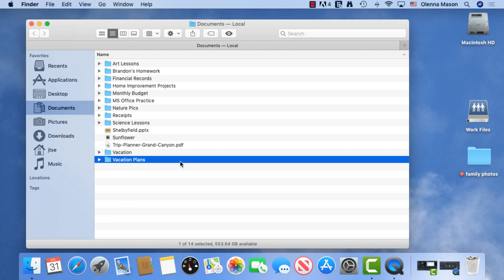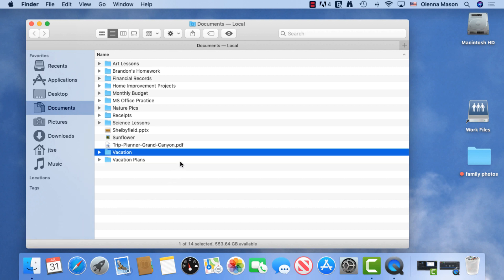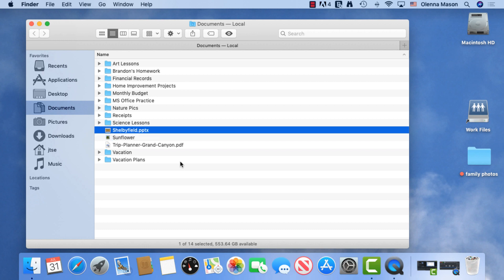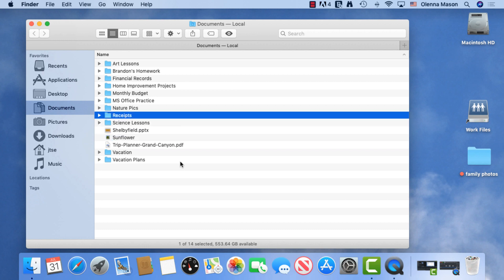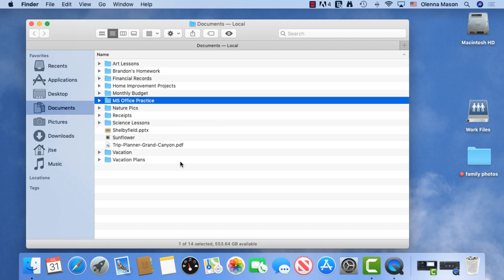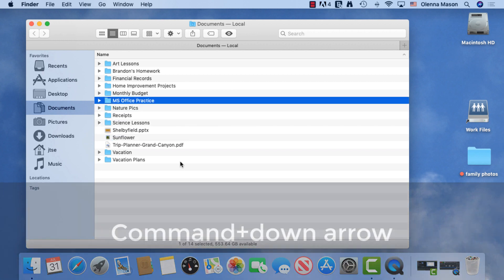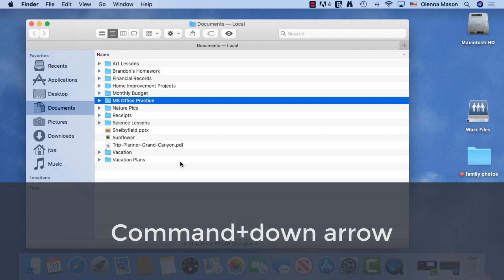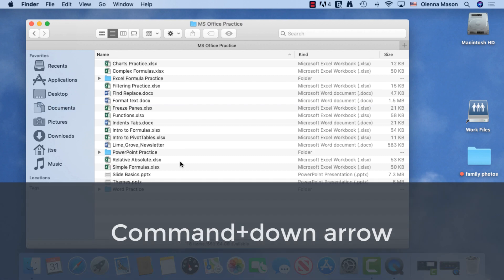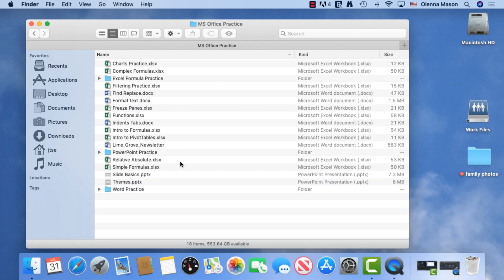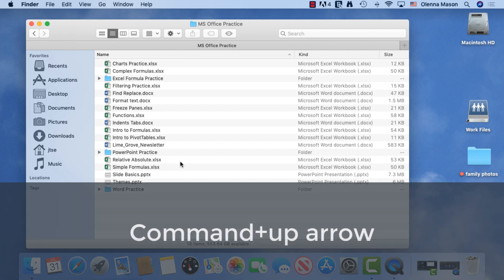You can use the arrows on your keyboard to move between files and folders. To open a file or folder, hold down the command key and press the down arrow. To go up to the enclosing folder, press command up arrow.